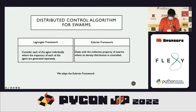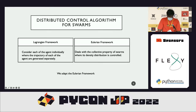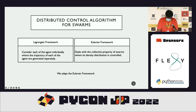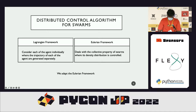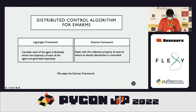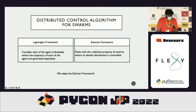The framework I'll be using is the distributed control algorithm for swarms. There are two frameworks affiliated with this: the first is the Lagrangian framework, where the trajectory of each individual agent is considered; the second is the Eulerian framework, which deals with the collective property of the swarm, where the density distribution of the swarm is controlled as a whole. In this presentation I'll mainly focus on the Eulerian framework.